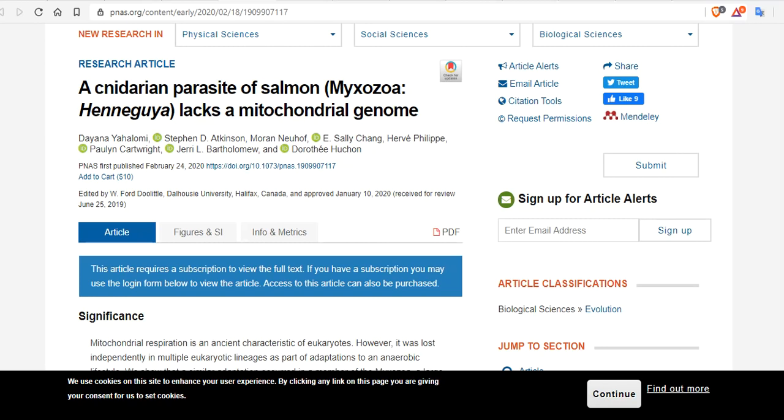When seen popping out of the flesh of a fish in white, oozing bubbles, H. salminicola looks like a series of unicellular blobs. Absolutely disgusting.